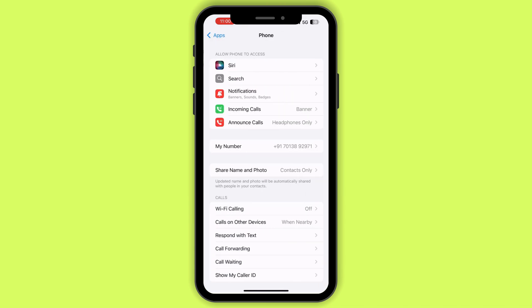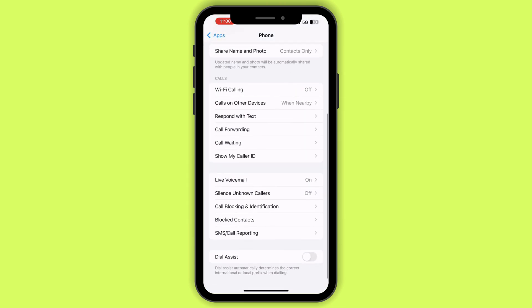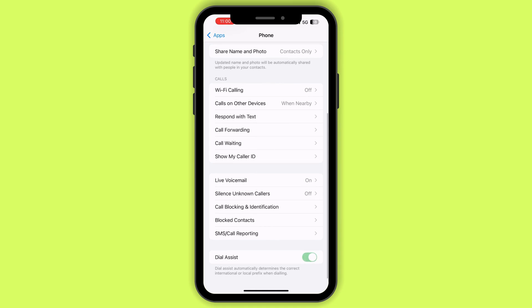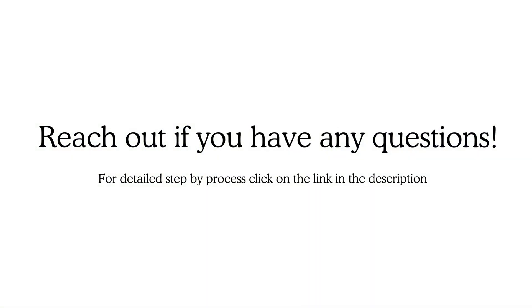Step 2: Enable Dial Assist — scroll until you see Dial Assist at the bottom. Toggle the switch on to enable it. Now you can make international calls without worrying about the country codes.